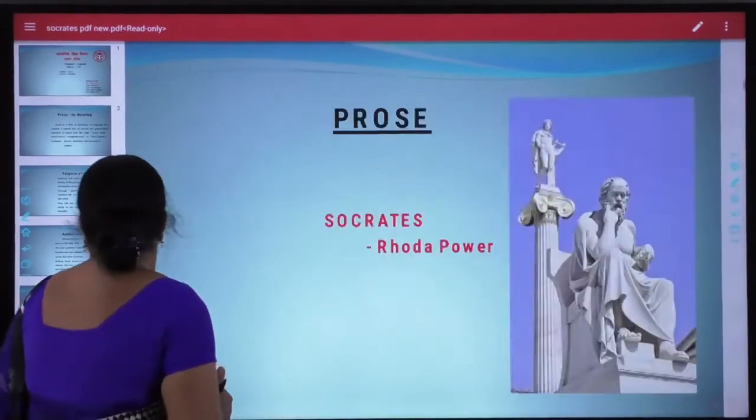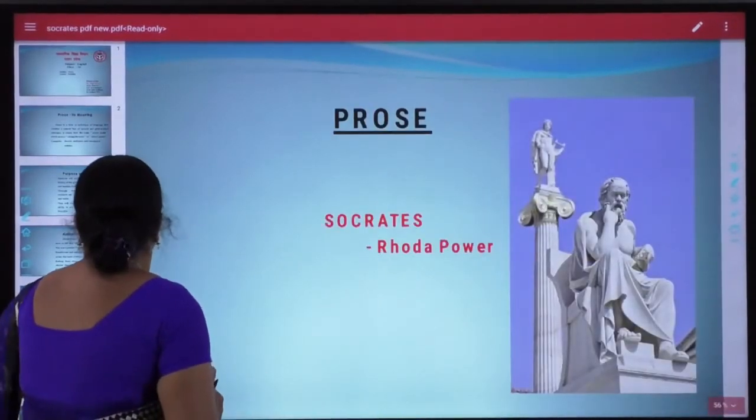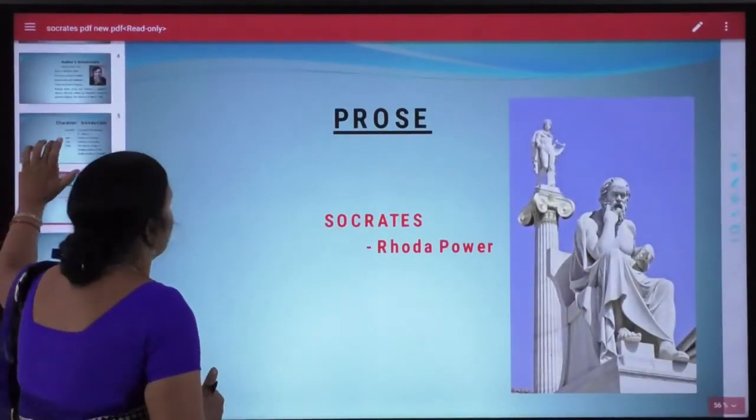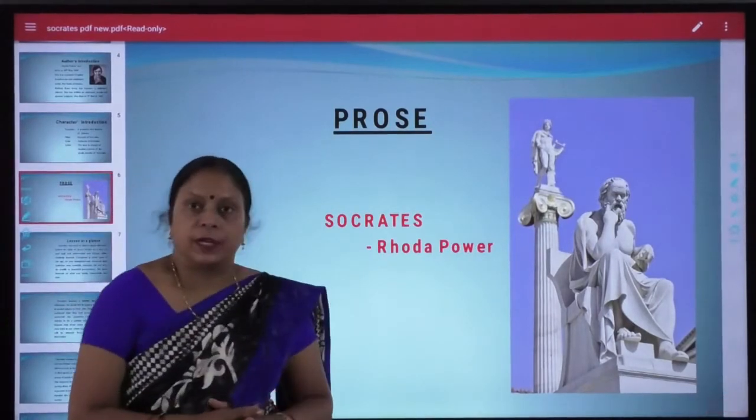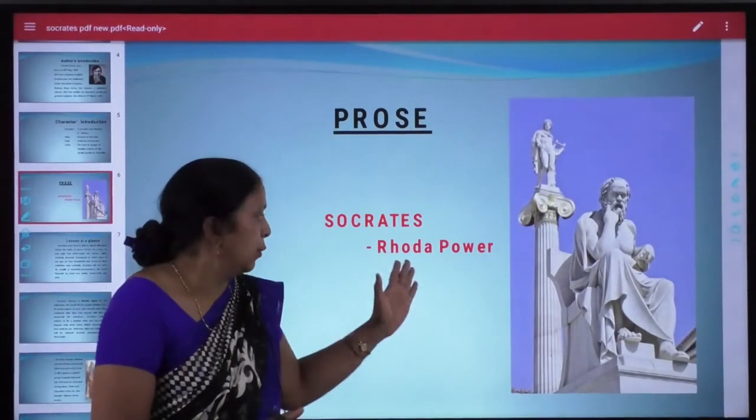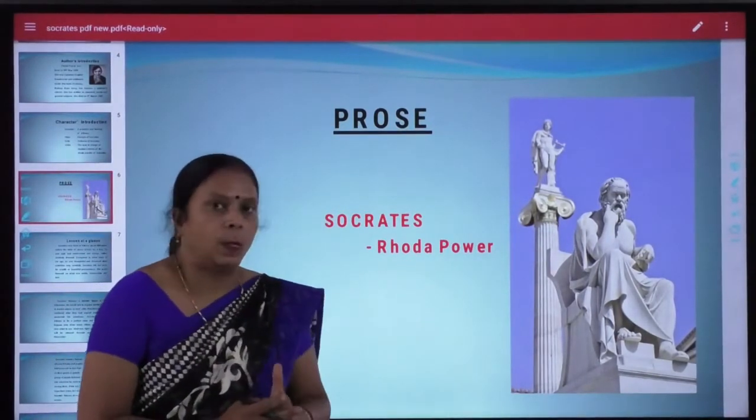Now students, let us read the lesson Socrates, whose author is Rhoda Power.